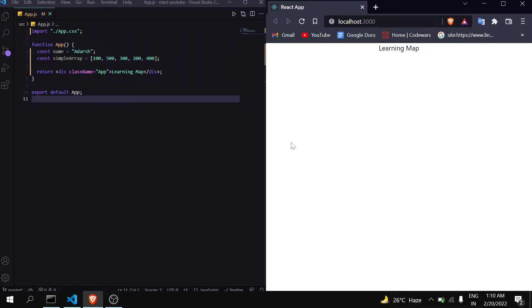Hello guys, welcome to the Debug Arena. In this video I am going to teach you how you can use map very efficiently and solve all the errors that are based on map within no time. As you can see, this is a basic React.js project and it is currently returning nothing — just a learning map.